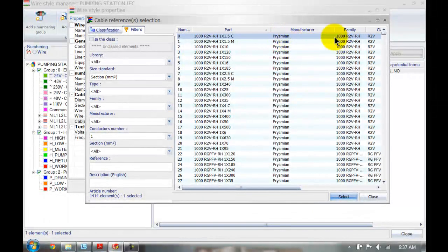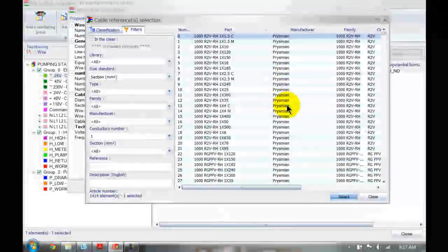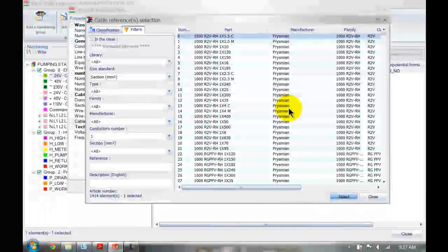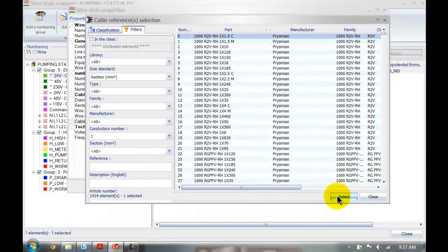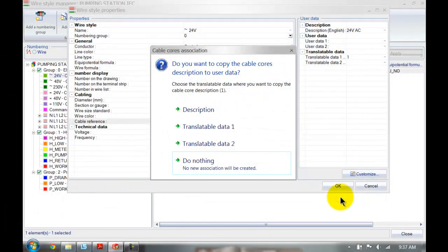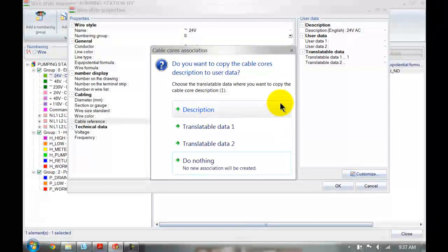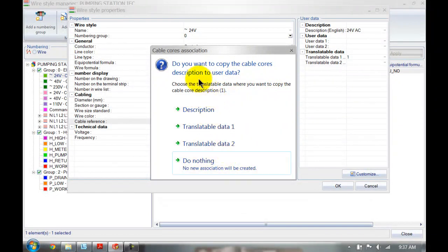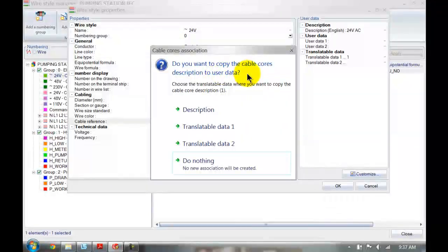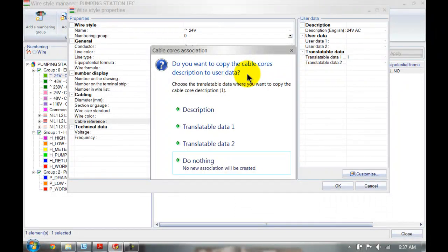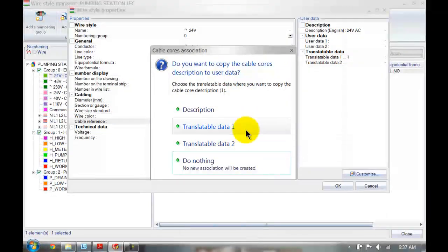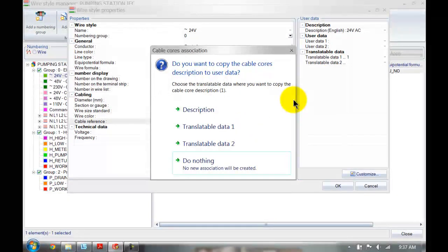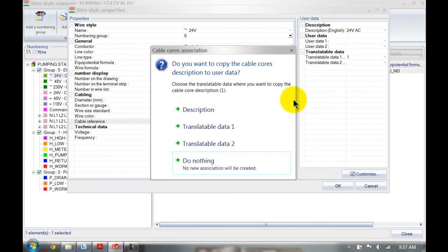So that will be a one and a half millimeter squared cable and it automatically assigns the manufacturer to this. Of course, if you cannot find your cable in there, you can add that to the database if you want to. I'm just going to select this top one here and note that it automatically asks me what does it need to do with the cable core description. You can assign that either to the description up here or to the translatable data which is down here to automatically copy that over.